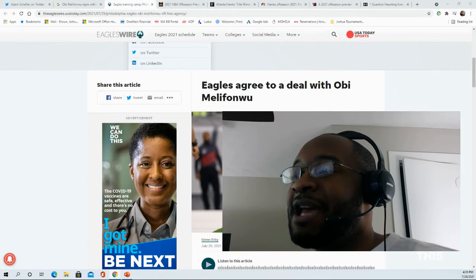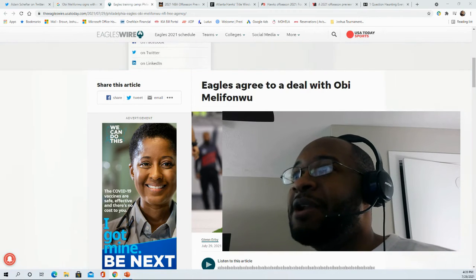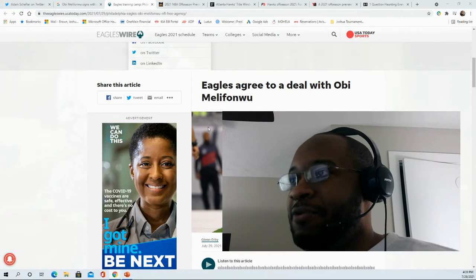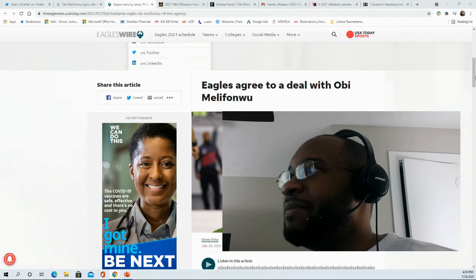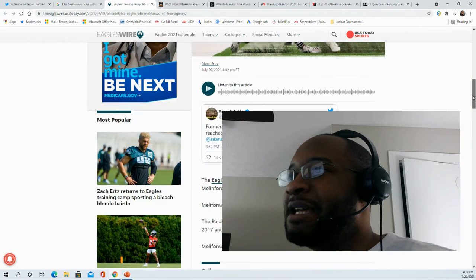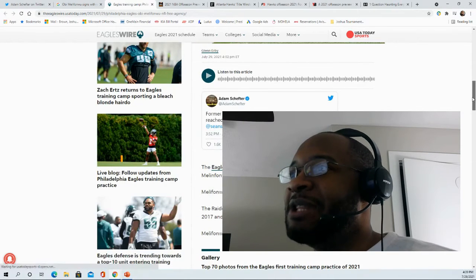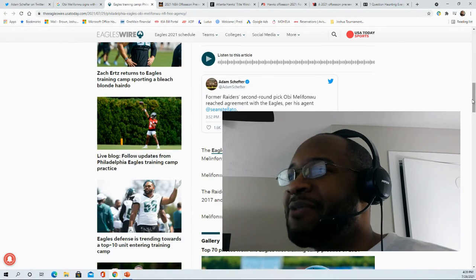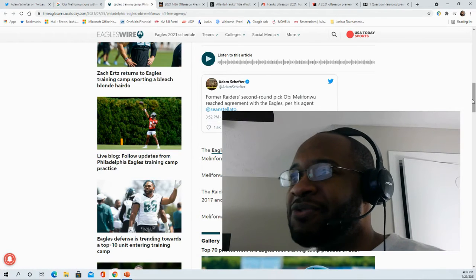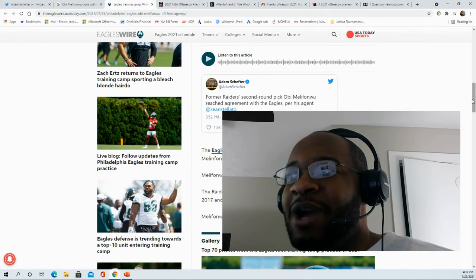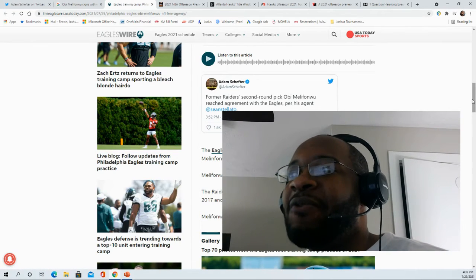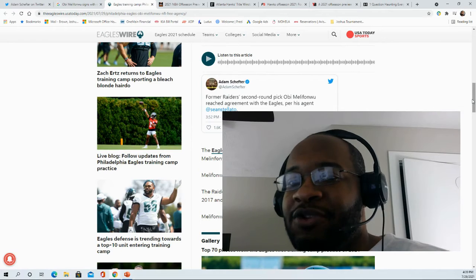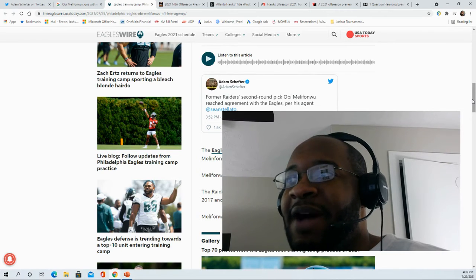The Philadelphia Eagles came to an agreement on a deal with Ovi Melefonwu. This is an interesting signing because I do remember when he had that stint with the Patriots back around the 2019 season when he was on their practice squad. He was selected by the Raiders in the second round coming out of Connecticut in 2017.